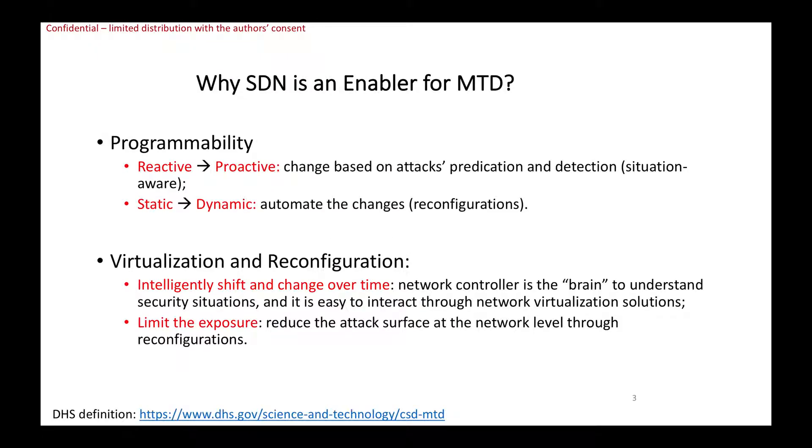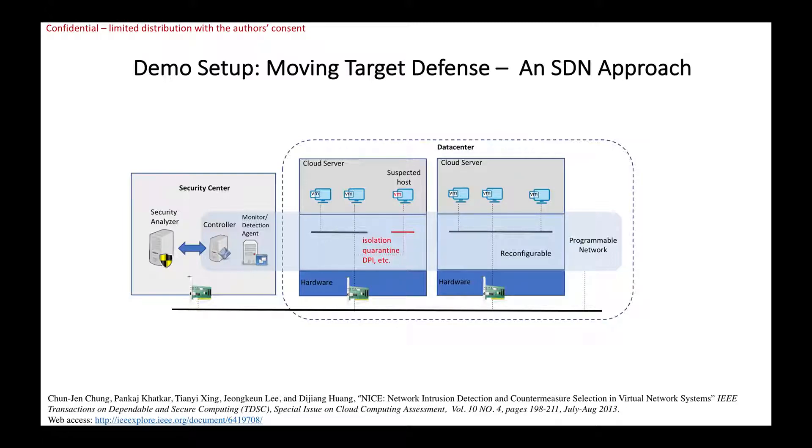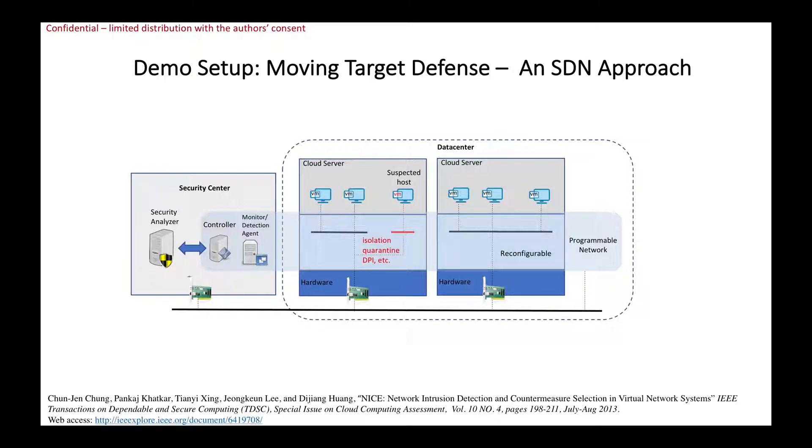SDN is a good enabler for MTD due to its programmability and virtualization approach. Our demo will be based on a testing environment to emulate a data center system. We have two cloud servers which are connected through the virtualized networking systems, so it is SDN enabled.